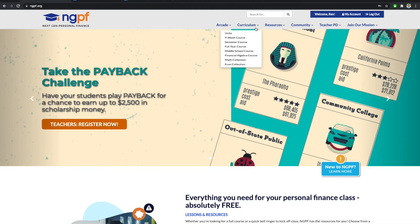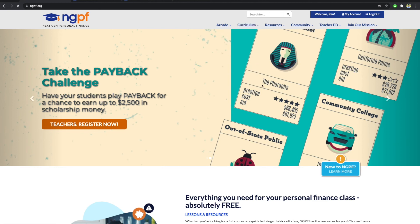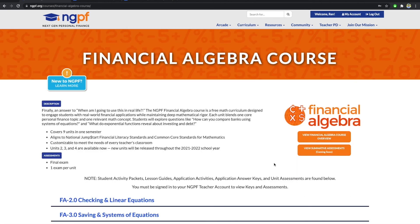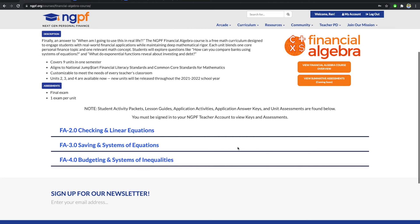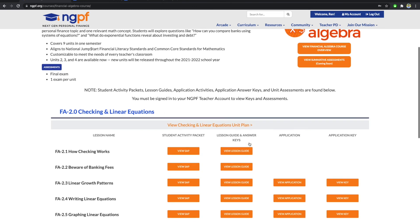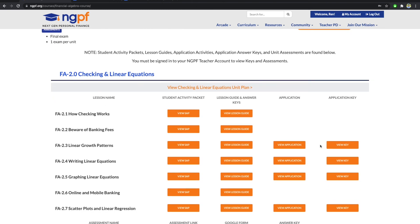To find the answer keys for the financial algebra applications, you will need to hover over the curriculum tab and click on the financial algebra course. From there, if you click on the lesson, you should be able to see a button to access the answer key for the applications.